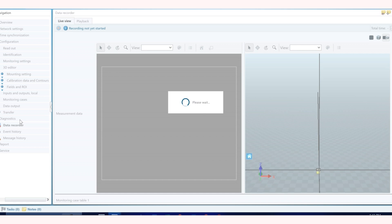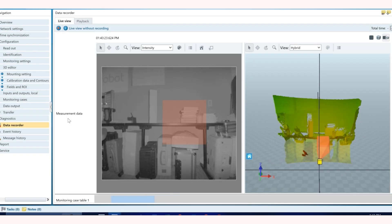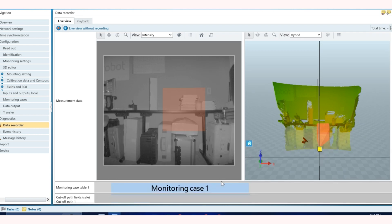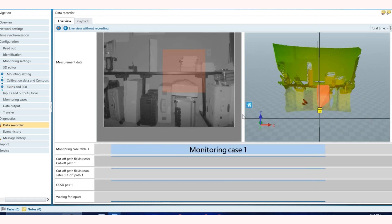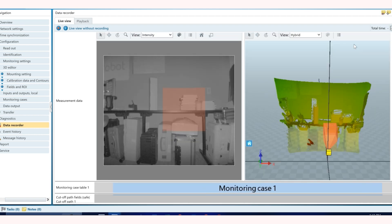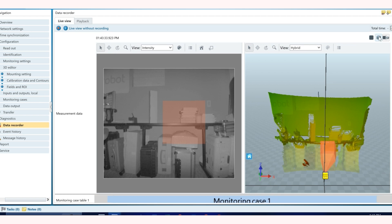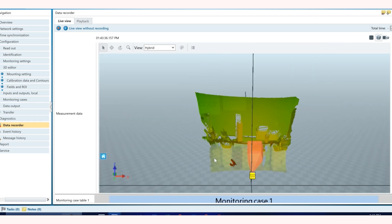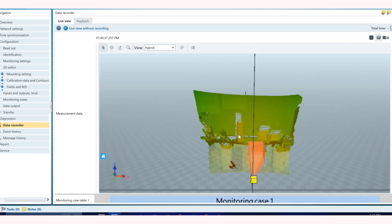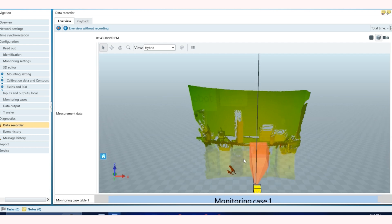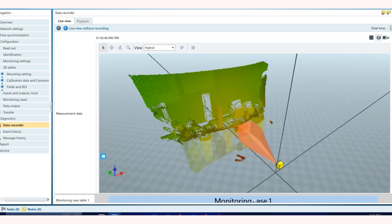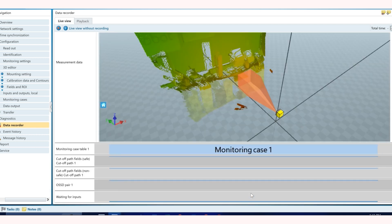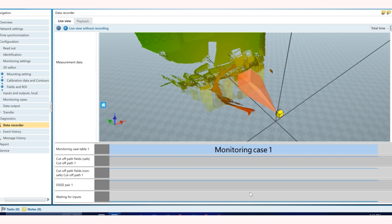And now it's set. We can go under diagnostic which is really helpful to see what the sensor sees. And if I see here my monitoring cases, one which is also my cutoff path one, this is low right now which means the field is not infringed and the application can just run without any safety hazard.